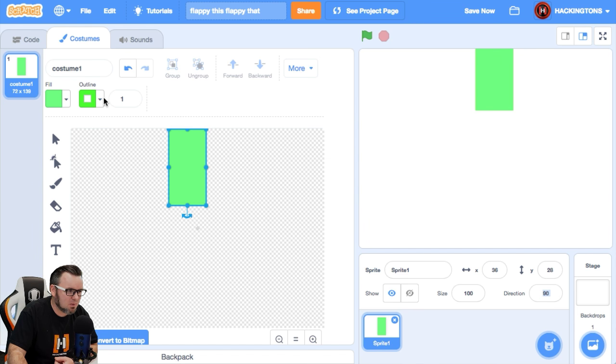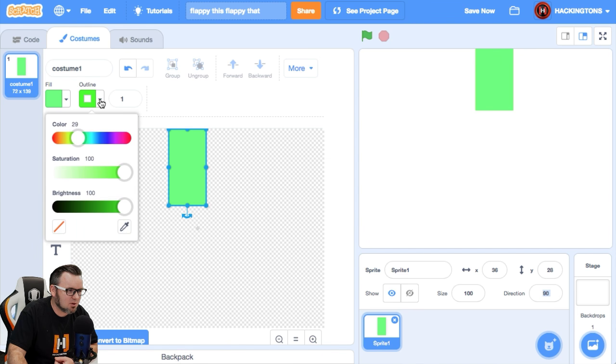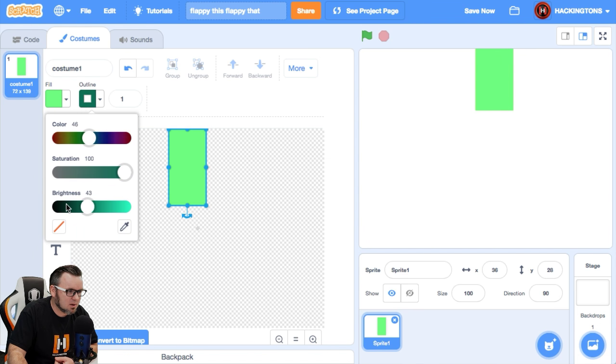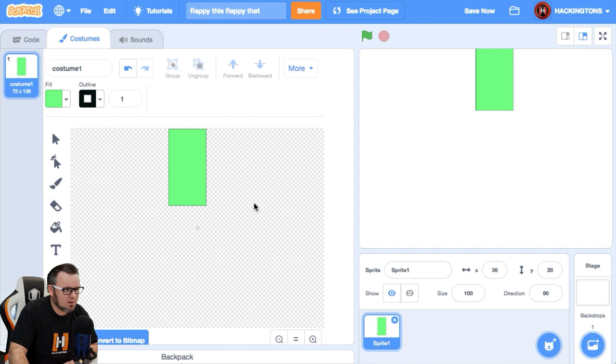Is it dark enough? Probably like an outline would look good. Dark outline. There. There's a tube.